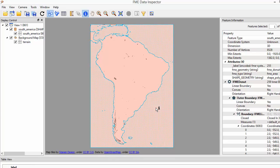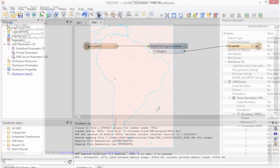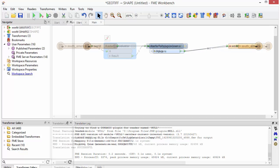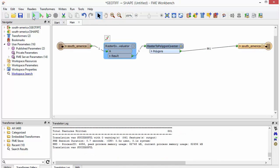So that's how to convert a raster image to vector polygons, both simply and by classifying the raster by range. Learn more and download your free FME Desktop trial at safe.com.